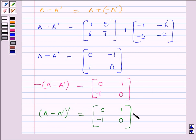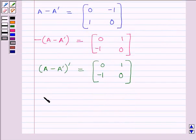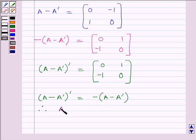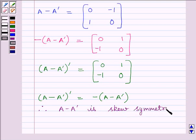We can clearly see that these two matrices are exactly the same. So we can write: the transpose of (A minus A transpose) is equal to the negative of (A minus A transpose). Since transpose of (A minus A transpose) equals negative of (A minus A transpose), therefore we can say A minus A transpose is a skew symmetric matrix. Hence, verified.